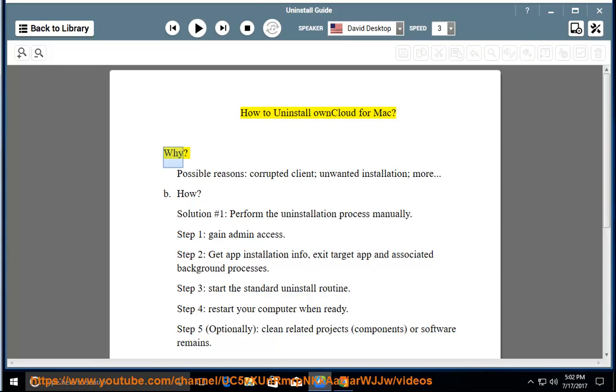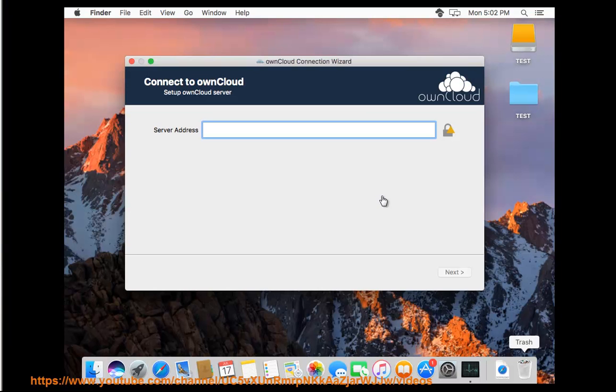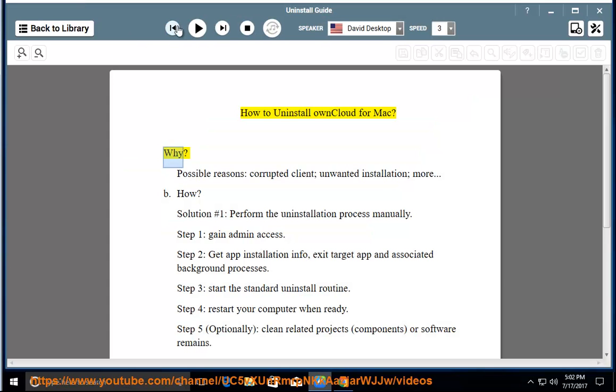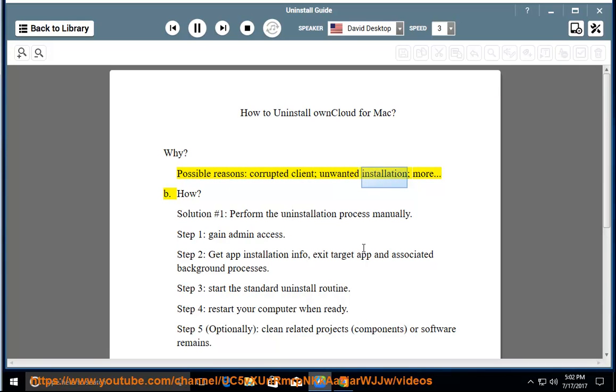Why? Possible reasons: corrupted client, unwanted installation, more.